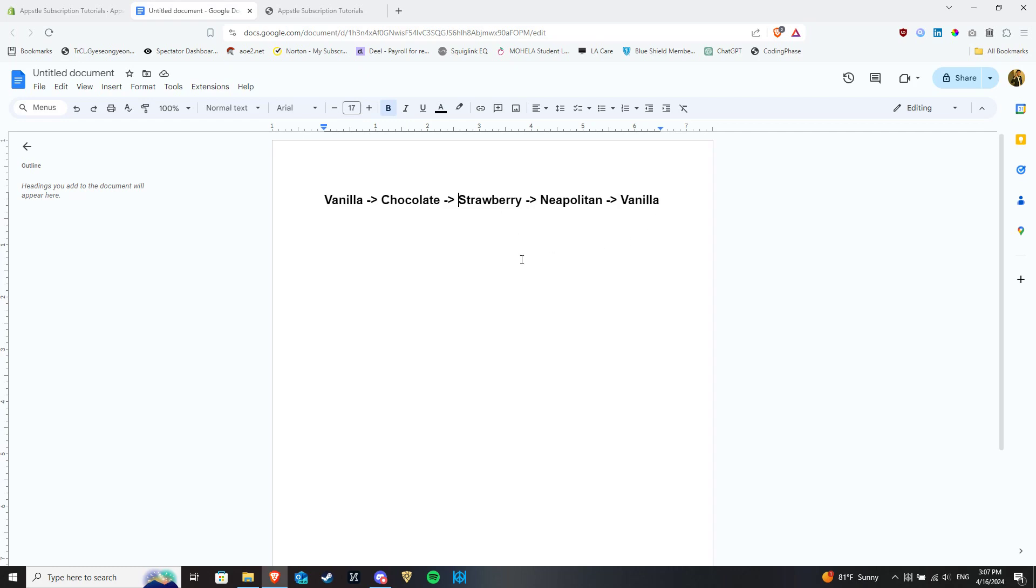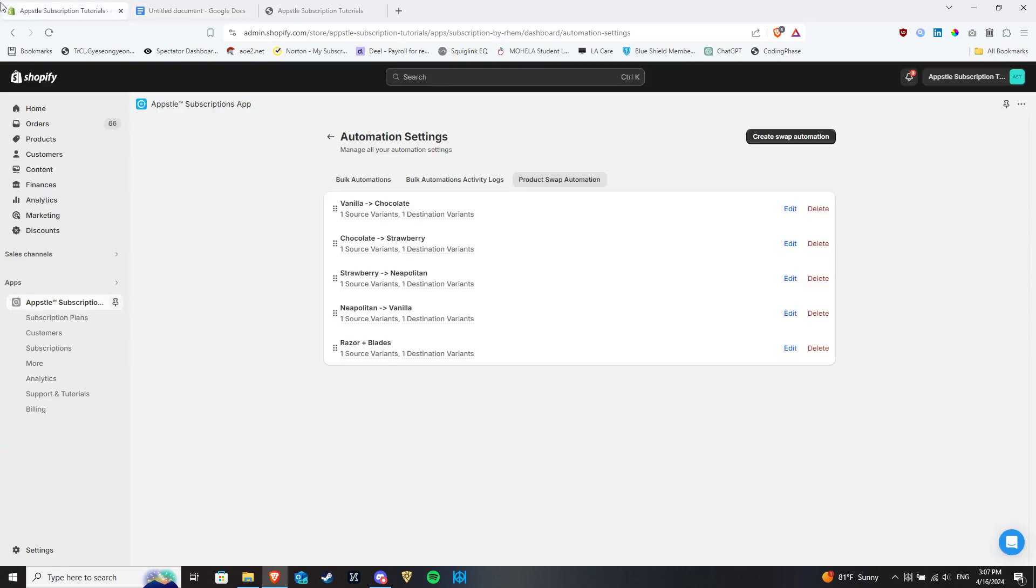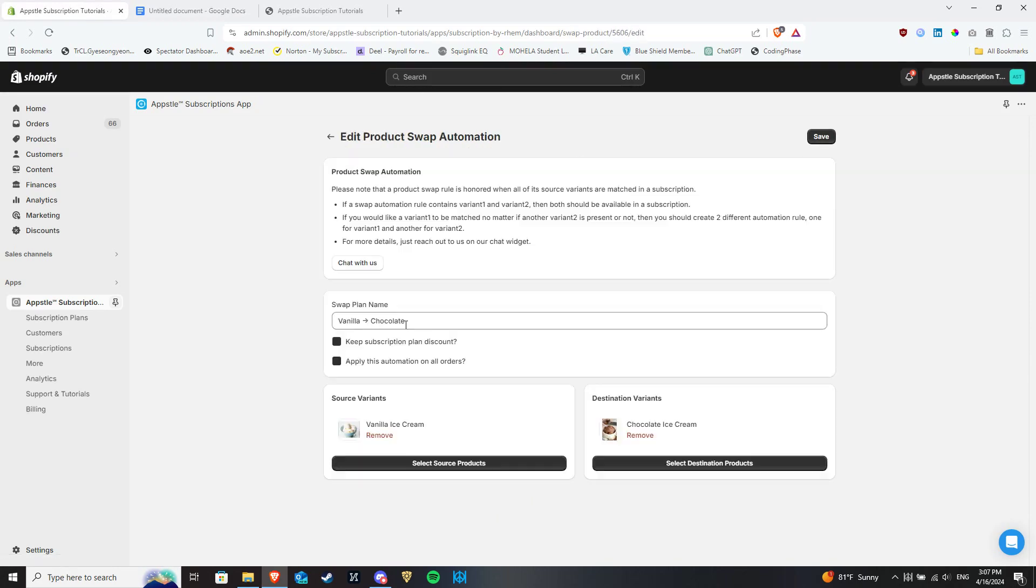Setting up this product swap cycle in App Store subscriptions would look like this. For the first cycle, name it, then select the source variant to be vanilla ice cream and the destination variant to be chocolate ice cream.